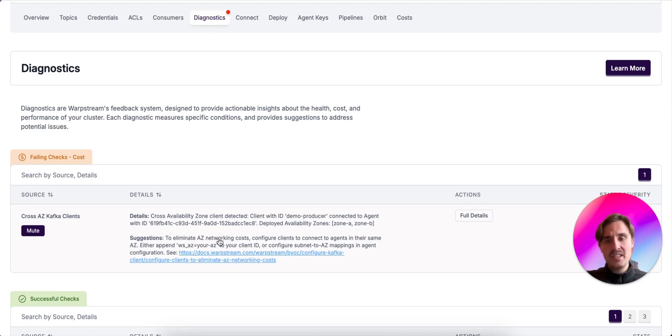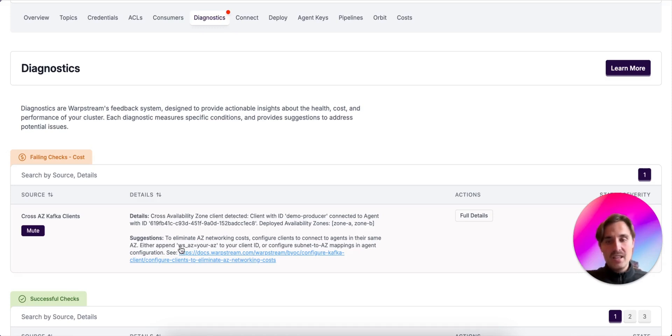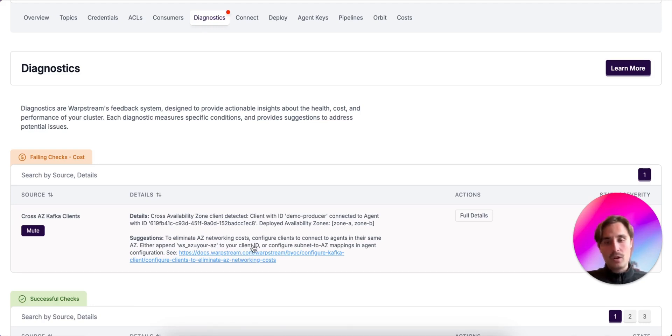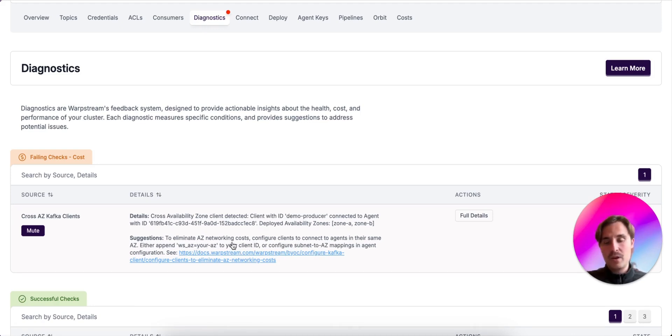In the suggestions, it says to eliminate the AZ networking costs, configure clients to connect to agents in the same AZ. Either append WSAZ and specify your AZ to your client ID, or configure a subnet to AZ mapping in the agent configuration. And here we reference the documentation.